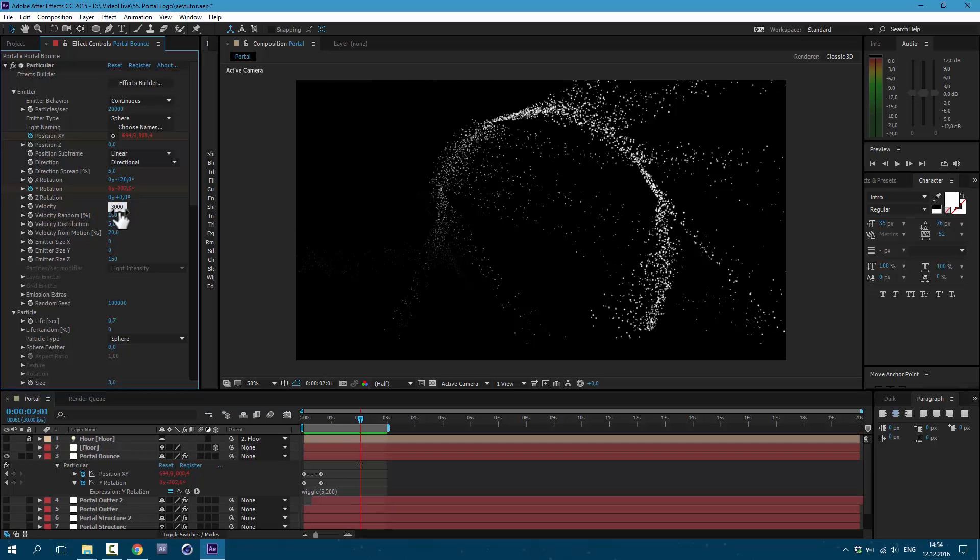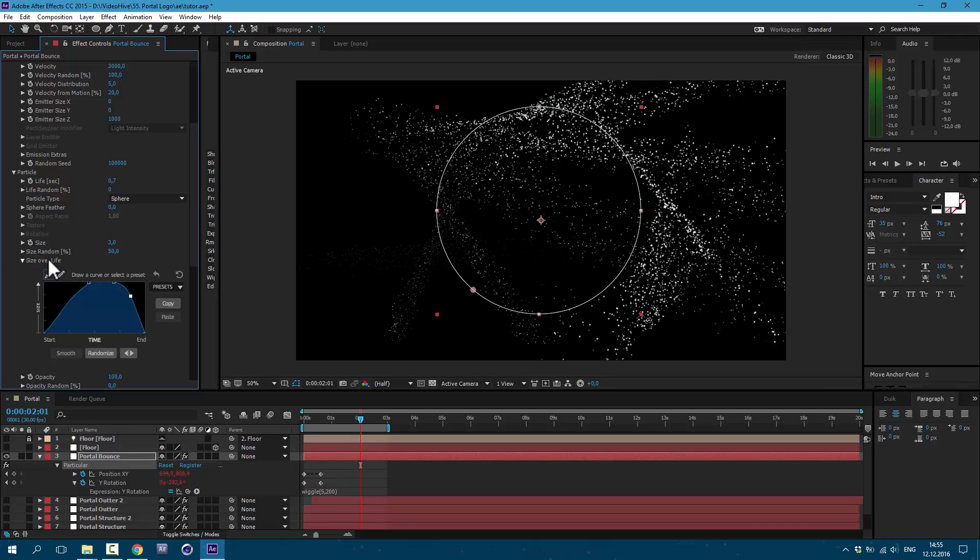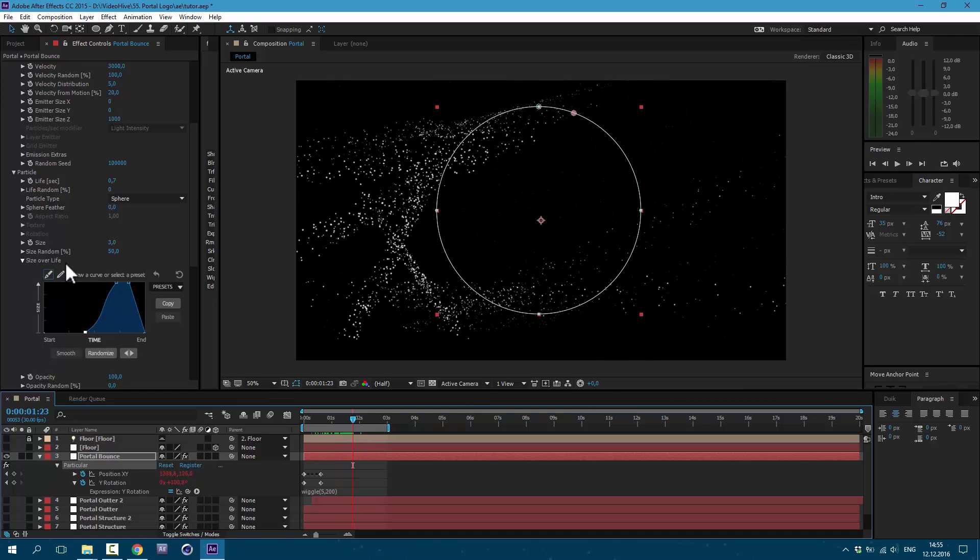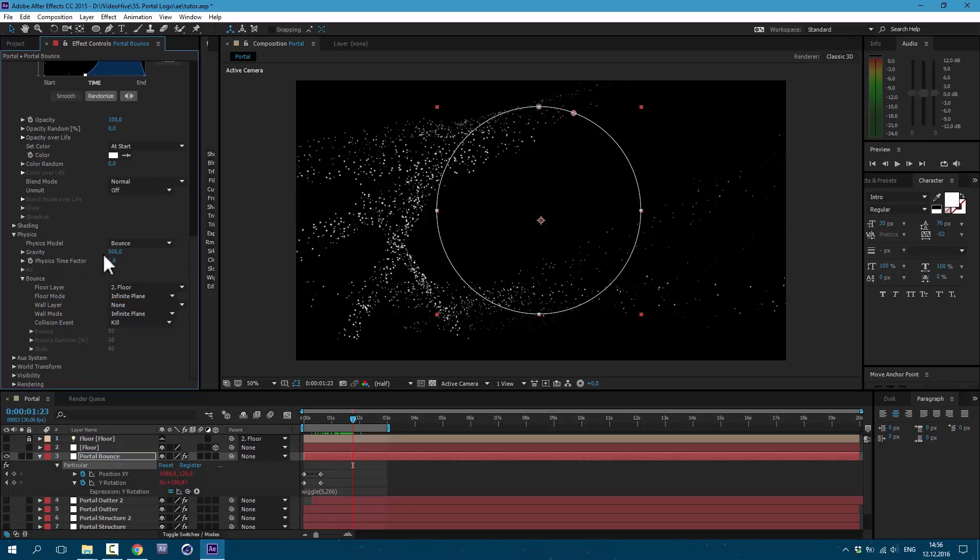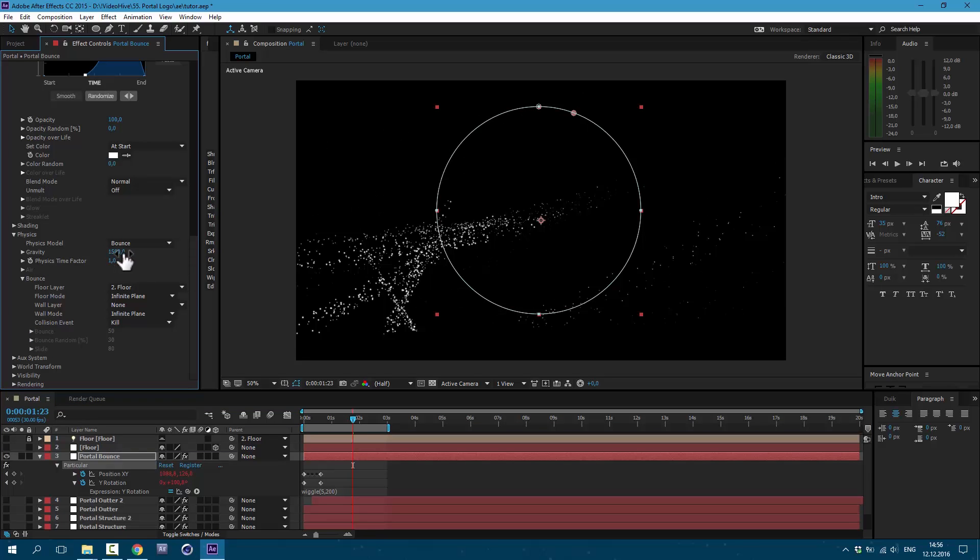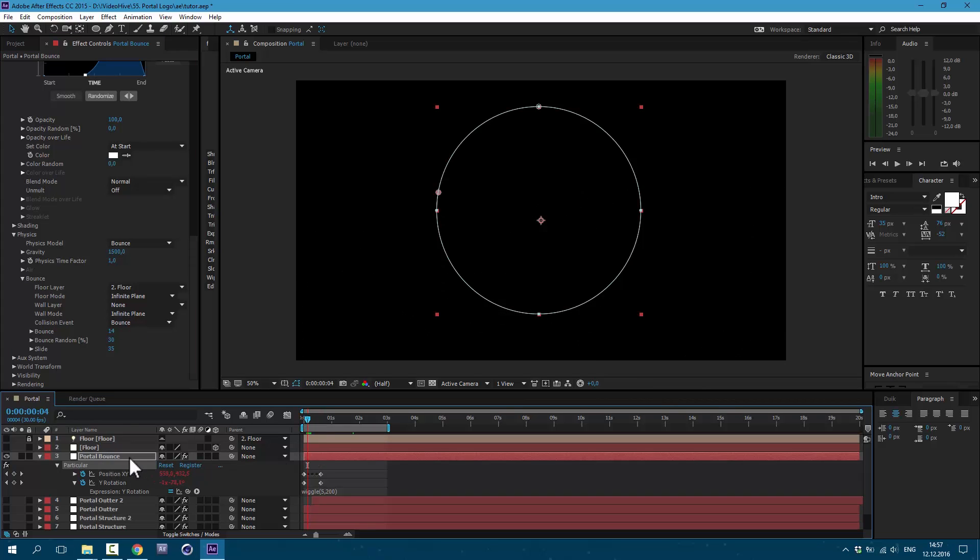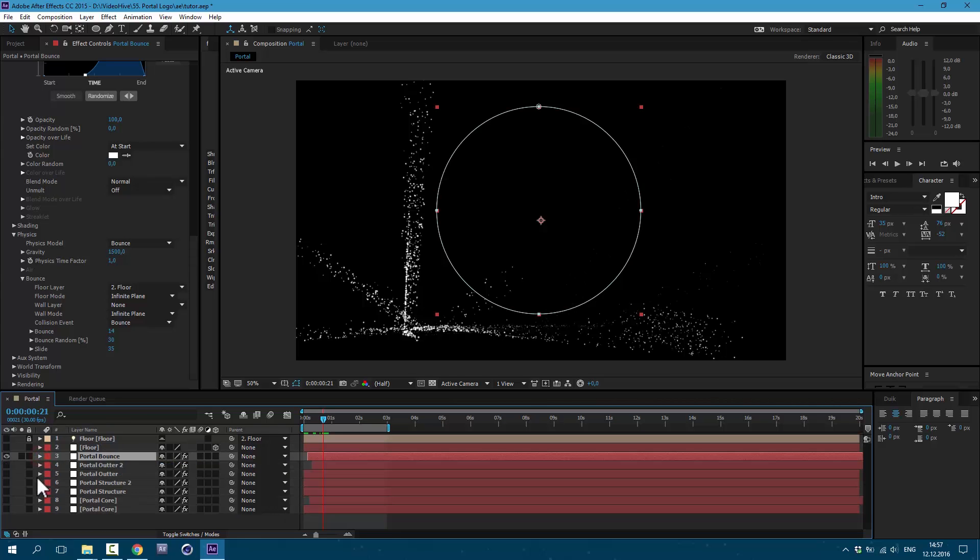Let's go to velocity and set it to 3000. And emitter size Z, let's set it to 1000. Let's also make some changes to size over life. We need to draw this kind of shape. Excellent. Now let's go to physics and gravity, let's set it to 1500. And here at collision event, let's set it to bounce. Let's set bounce to 14 and slide set it to 35. Now let's move our portal bounce to about 4th frame. Excellent. Now we can see result.